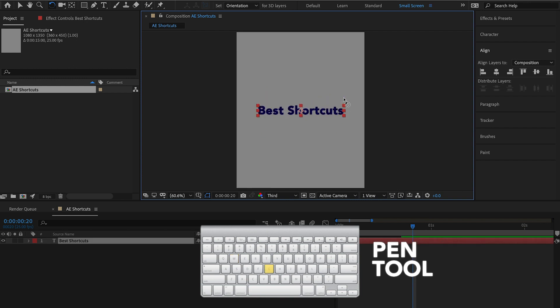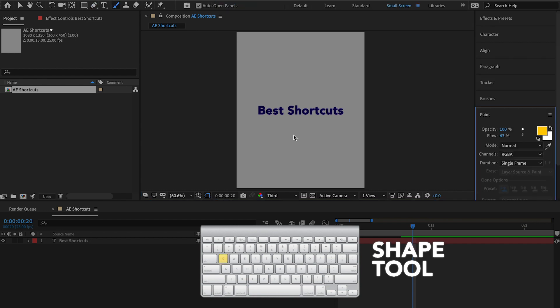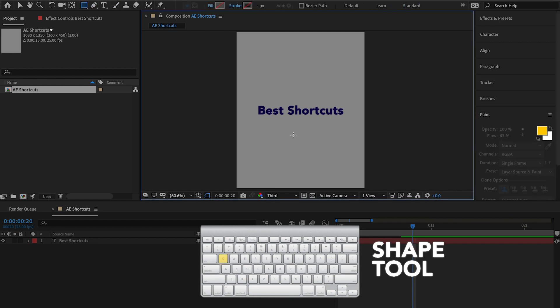If you want the pen tool, that is G. If say you want to create a mask around your text layer, if you hit G again, it'll toggle through the various pen tool options. And then your shape tool, you'll hit Q. And again, like the pen tool, if you want to toggle through the various shapes, you can just continuously hit Q until you get it to the shape you want.